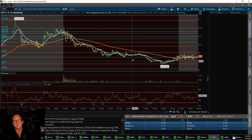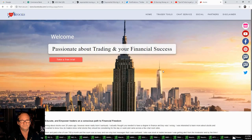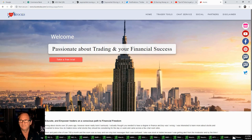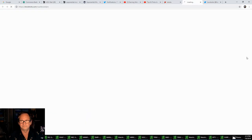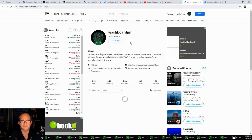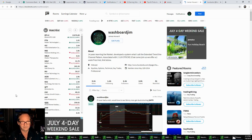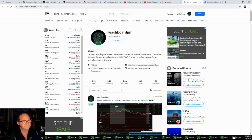This is Washboard Jim at I Love Stocks. I hope you sign up to our YouTube channel. We also have a Twitter page and our StockTwits page where you can follow us. I wish everybody a great trading week — there will be more lessons coming out. Thank you very much.